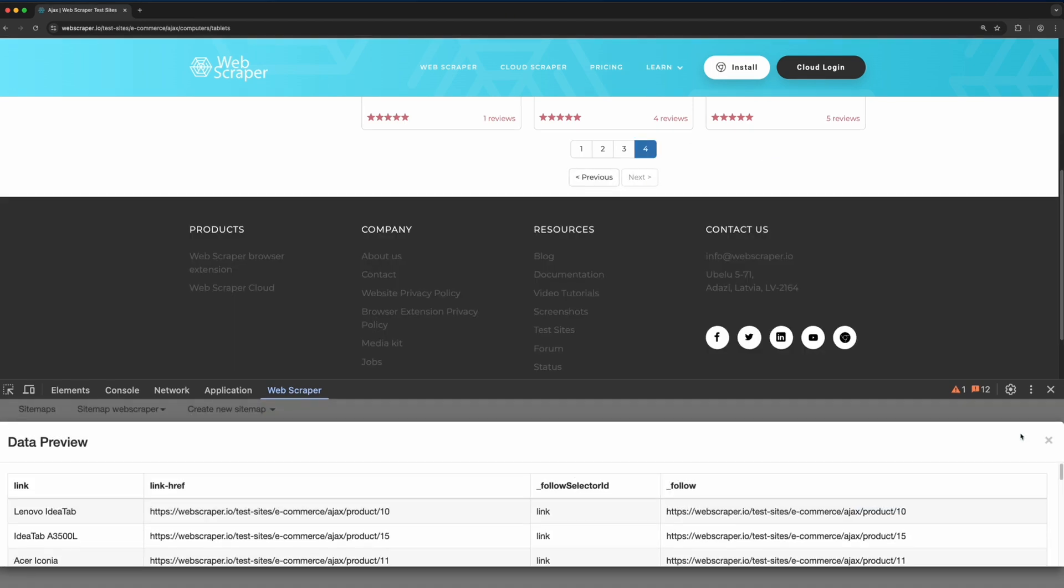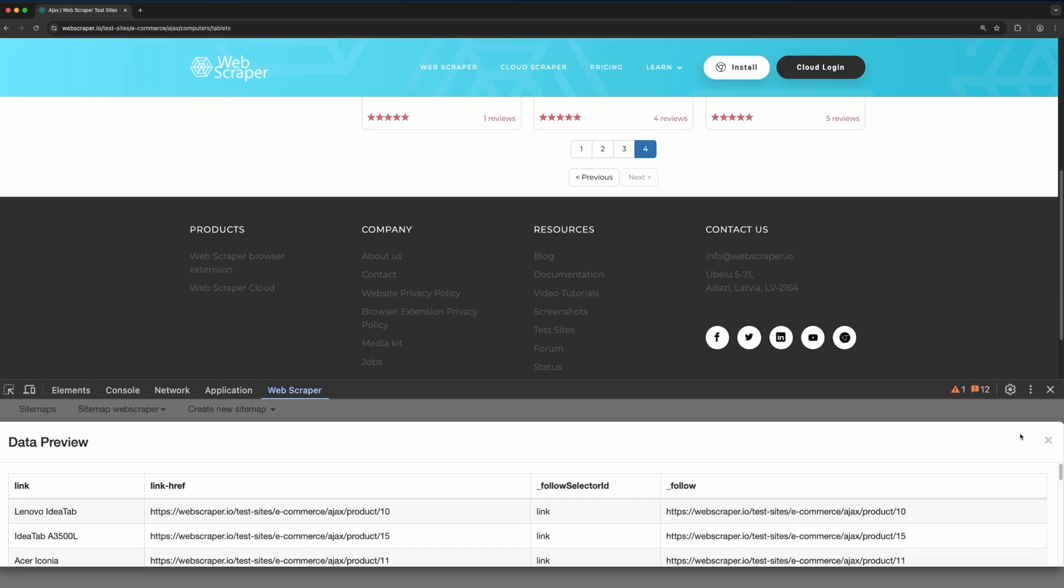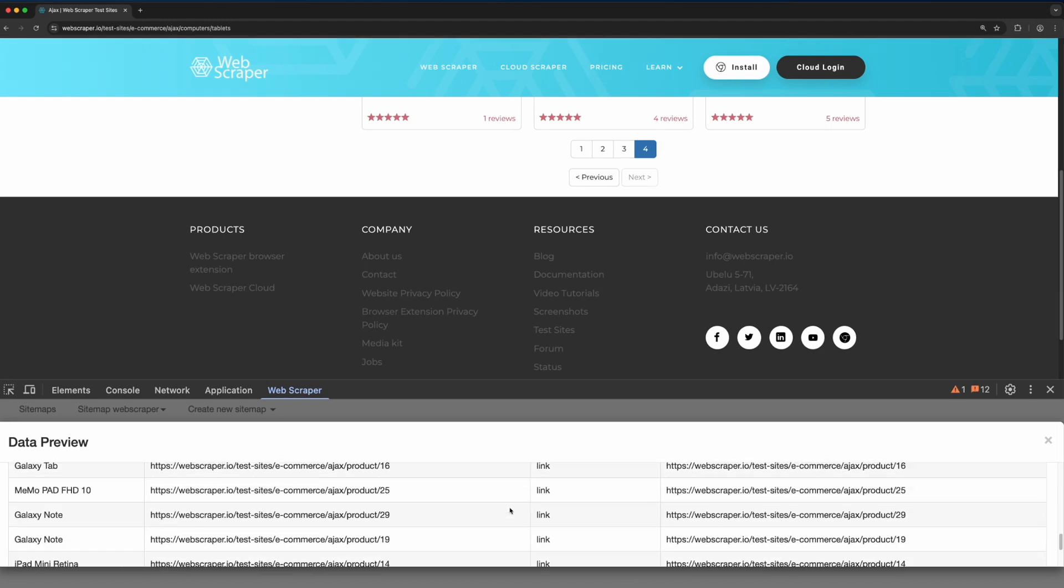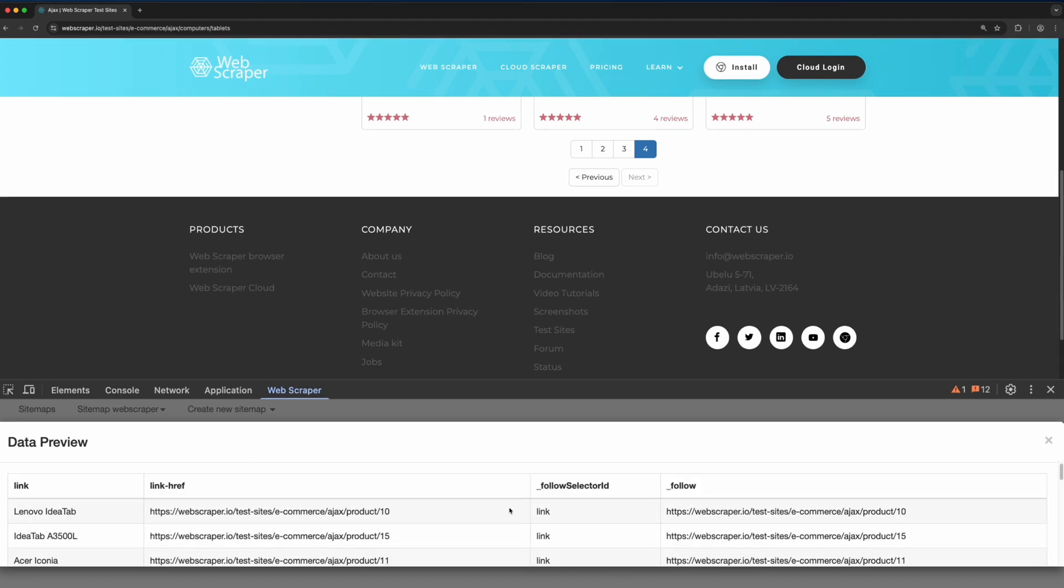Once the preview finishes, you'll see that pagination has been executed and all product links have been returned. And that's it.